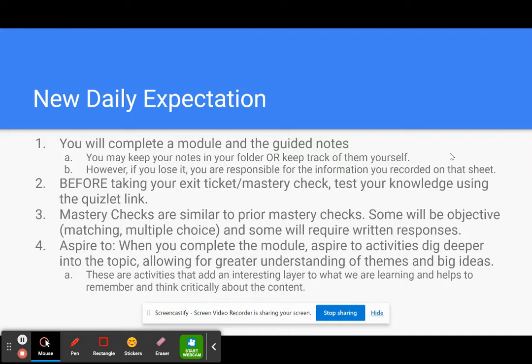Then in addition to that, when you're finished with your mastery check, they're very similar to the prior mastery checks. Some will be objective like matching or multiple choice and some will require written responses.